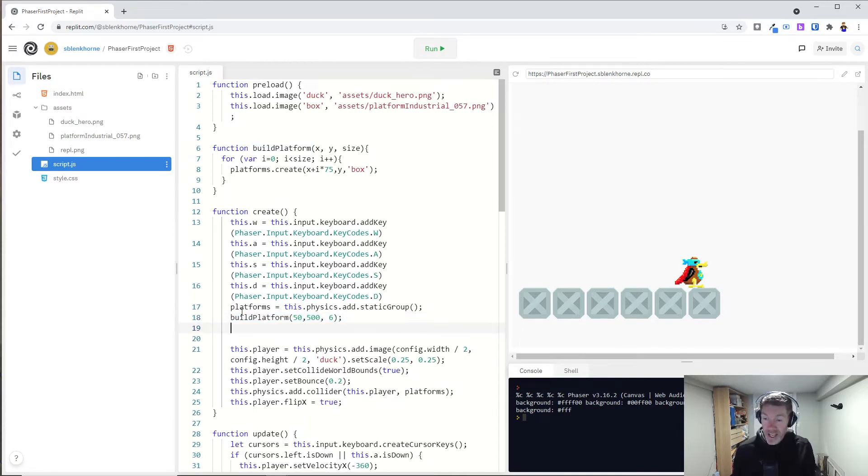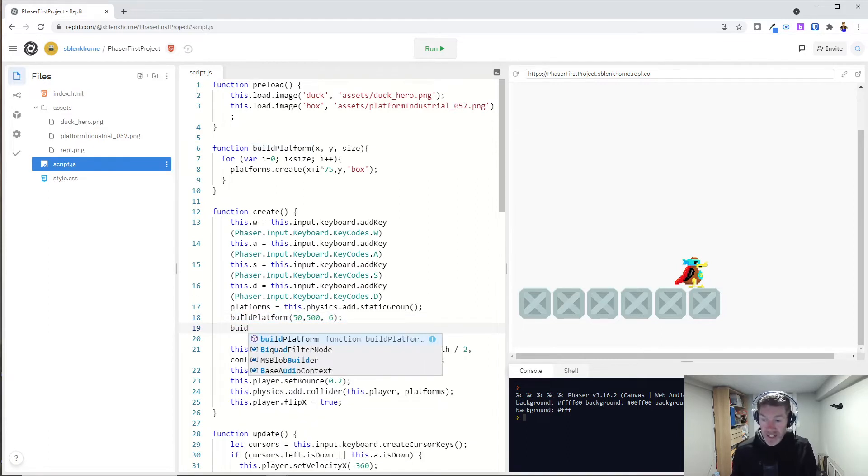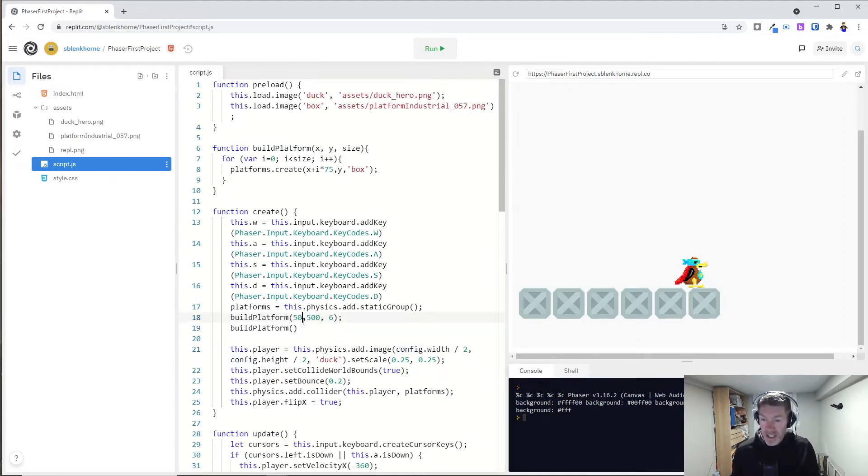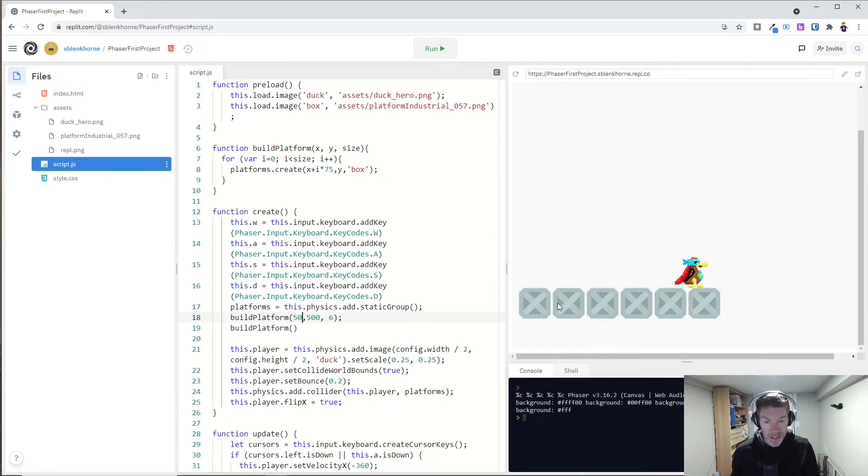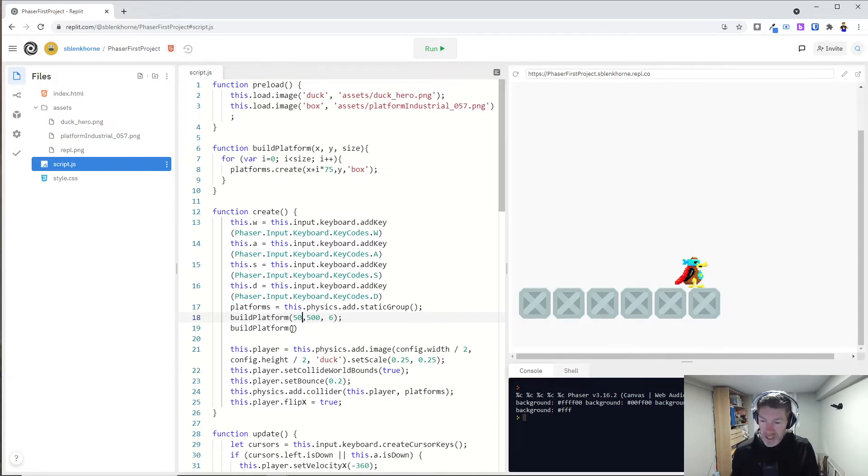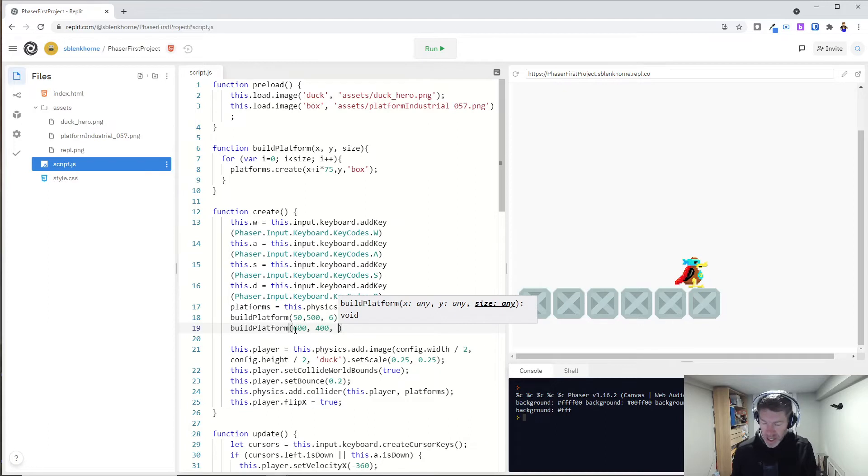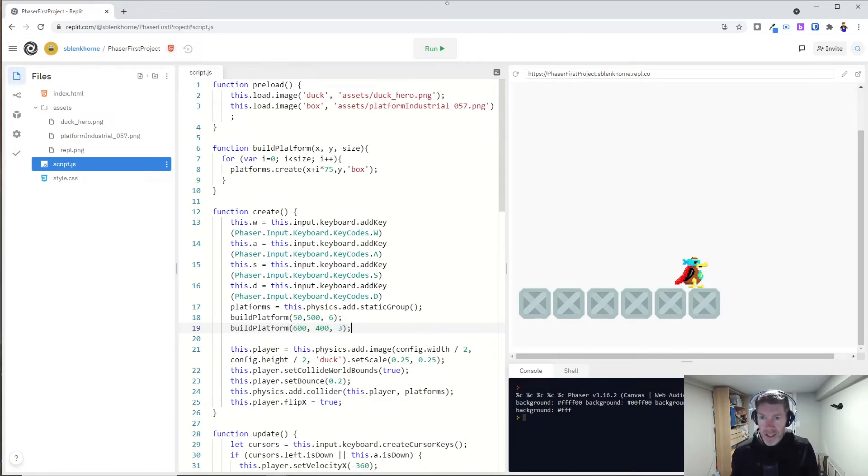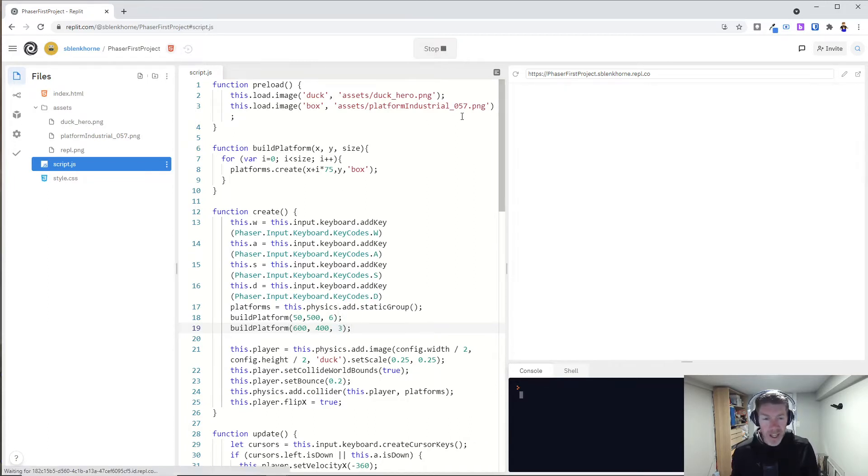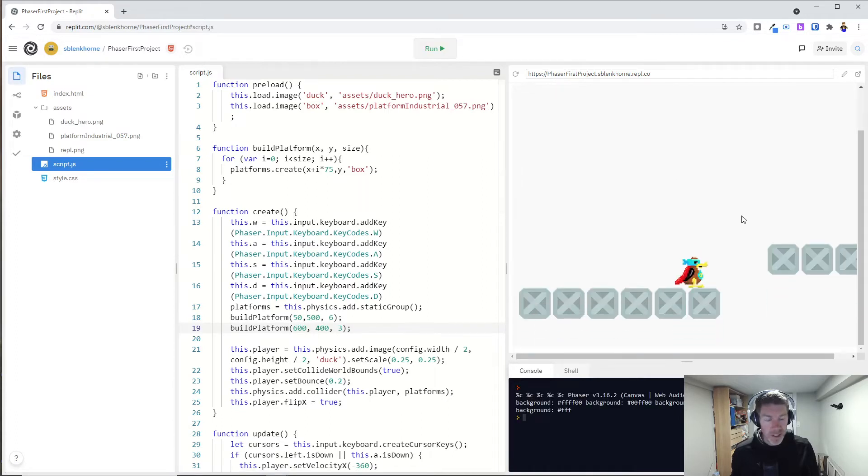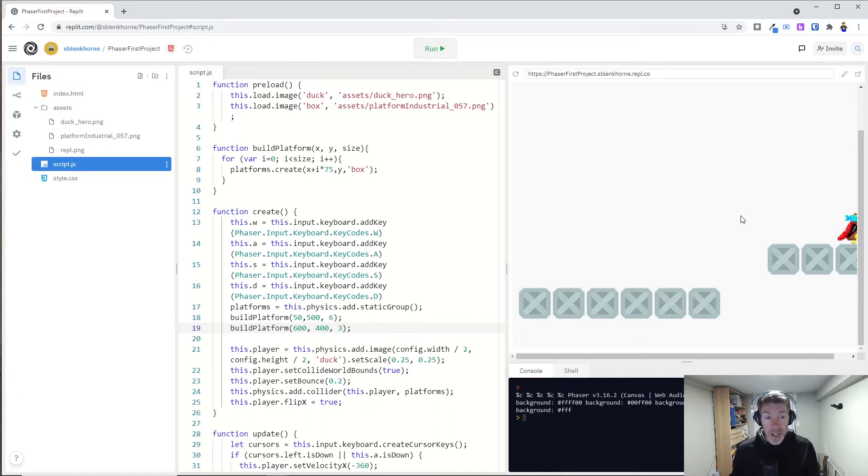So now let's add another platform for our duck to jump to. That's good. That ended up at what? 125, 200, 275, 350, 425. So let's go, let's start around 600 maybe. And let's go up a little bit. So maybe 400 and let's just do a three box platform and run that. And there we go. Now we've got somewhere for him to go.